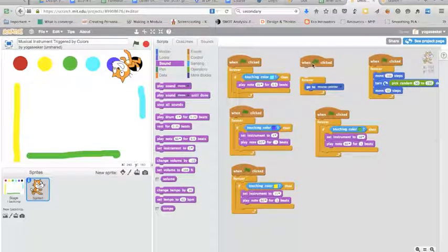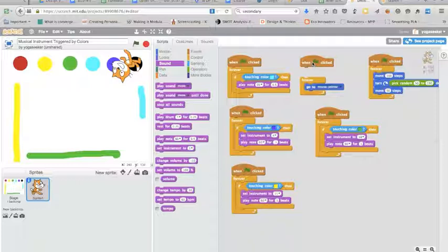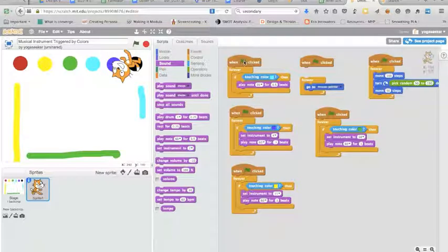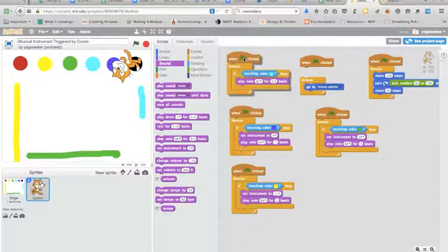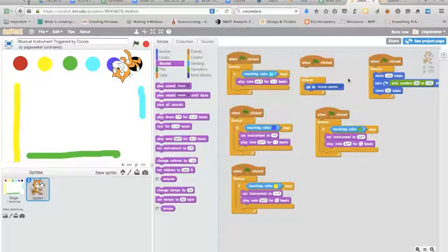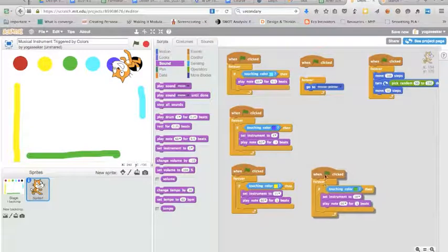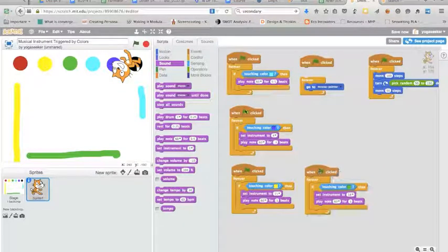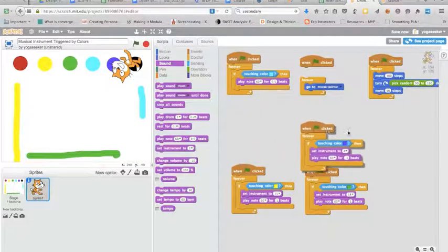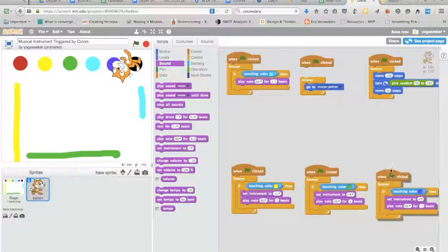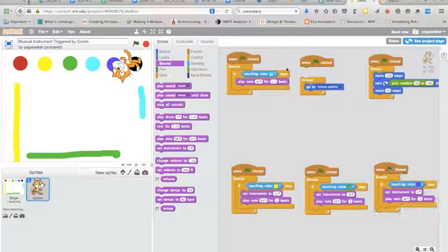So this looks like a lot of code initially but it's really just basically a couple pieces of code duplicated. So what you're gonna do is you're going to start with assigning instruments to each of the colors.